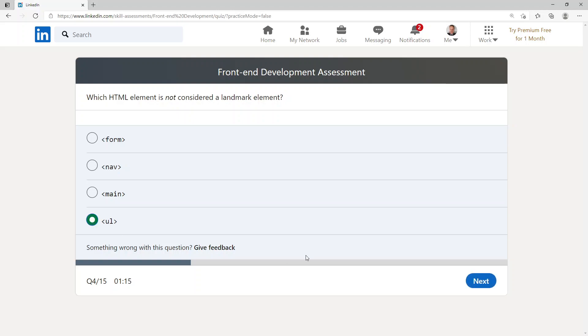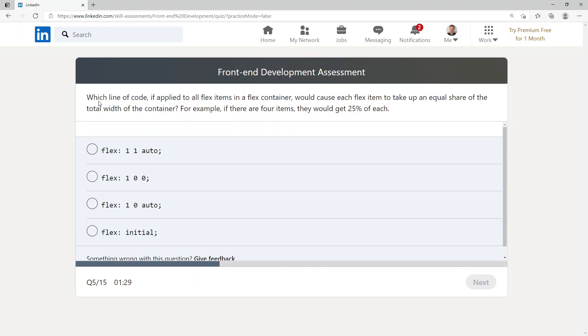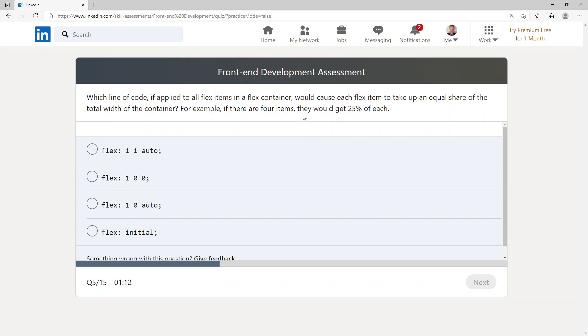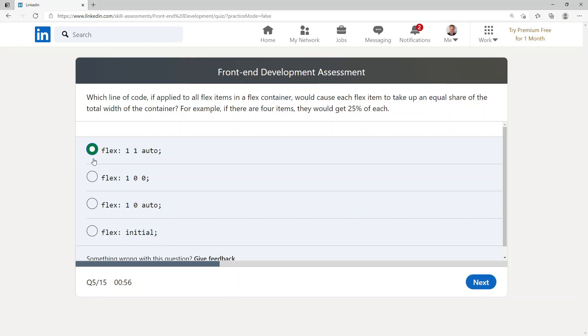Which line of code, if applied to all flex items in a flex container, would cause each flex item to take up an equal share of the total width of the container? For example, if there are four items they would get 25% each. So we've got flex: 1 1 auto, flex: 1 0 0, flex: 1 0 auto. I'm going to go with flex: 1 0 0.